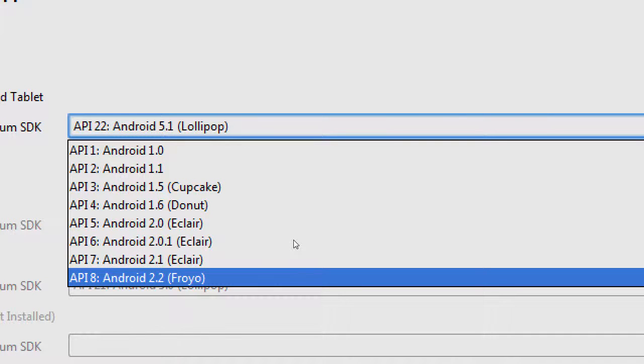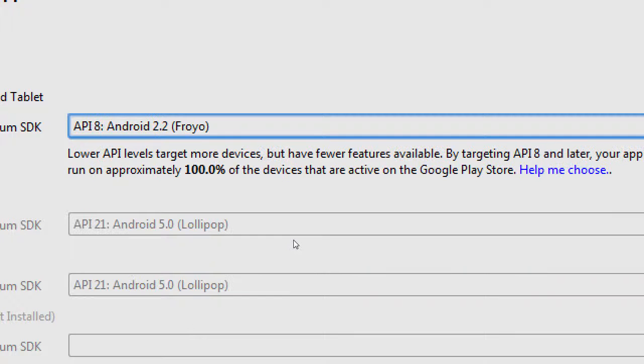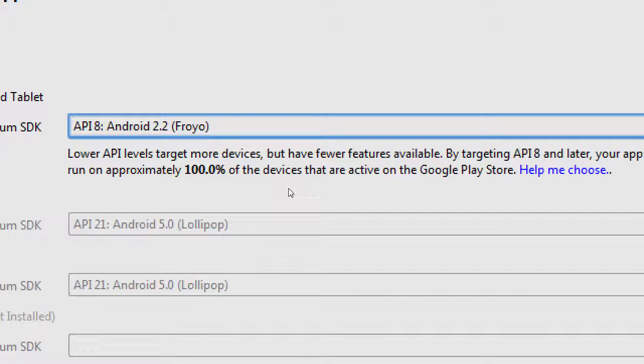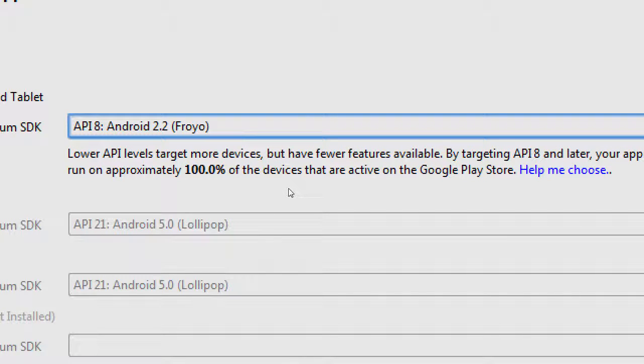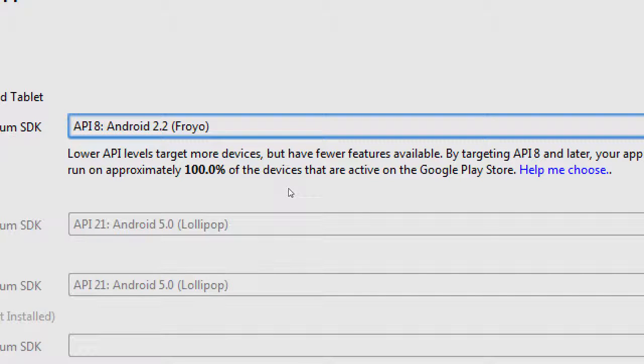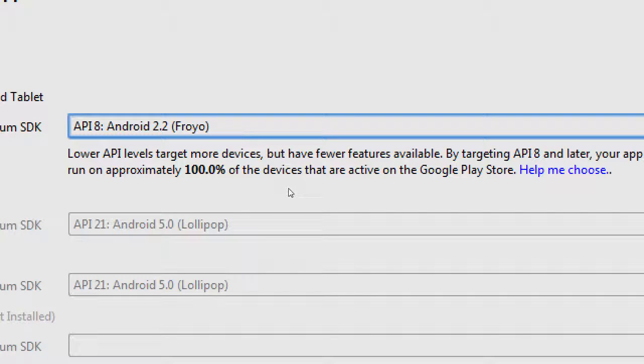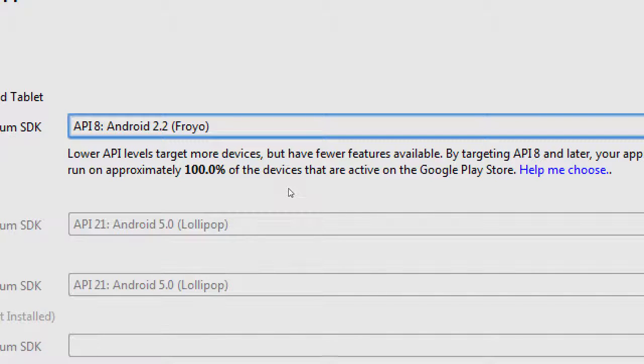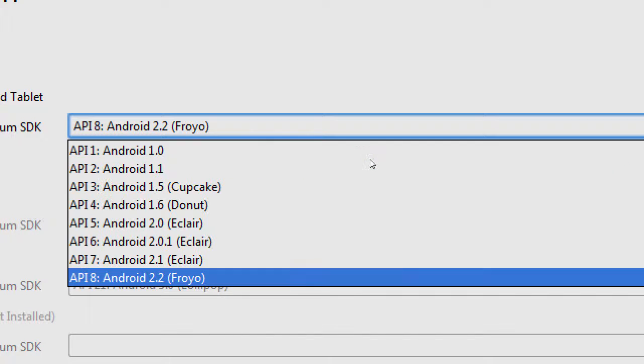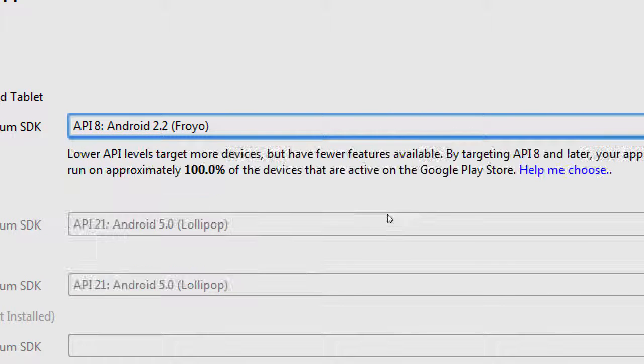So if you select API 8, this will be 100% of all devices. The problem with selecting the older versions is it has limited functionality. Some things haven't been invented yet. So you might be able to target lots and lots and lots of devices, but then some of the things we want to do weren't even invented yet.